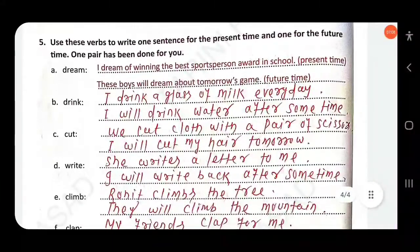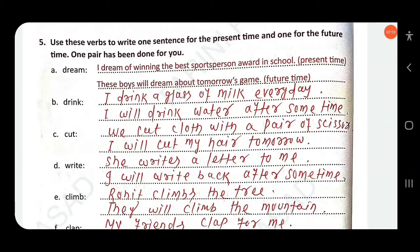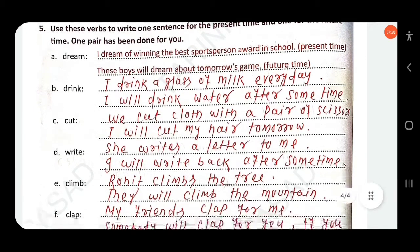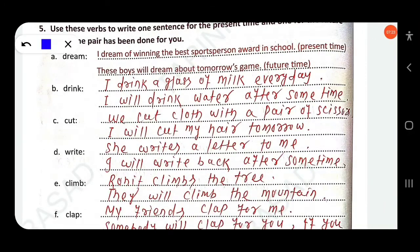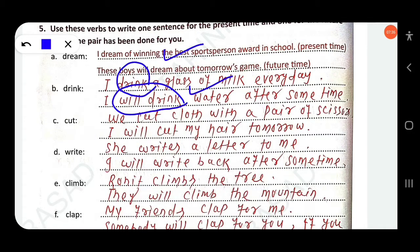Use these verbs to write one sentence for present time and one for future time. One pair has been done for you. 'Drink' — 'I drink a glass of milk every day' is simple present. 'I will drink water after some time' is simple future. 'Cut' — 'We cut cloth with a pair of scissors' is simple present. 'I will cut my hair tomorrow' is simple future.